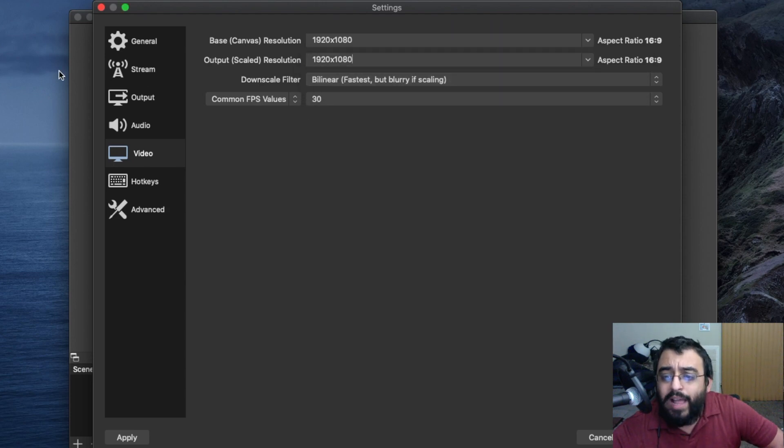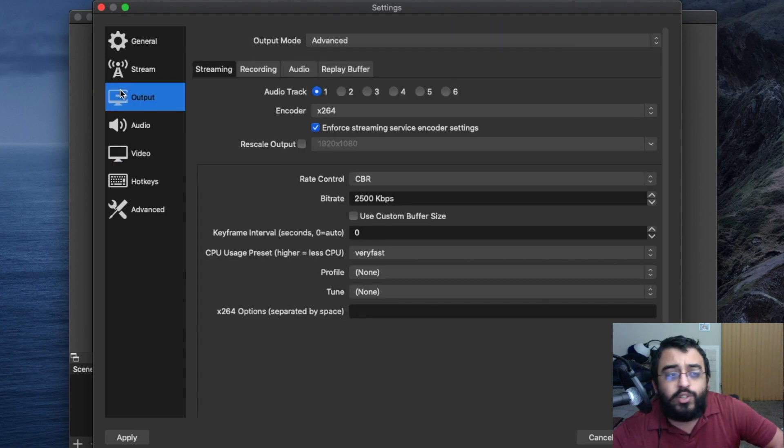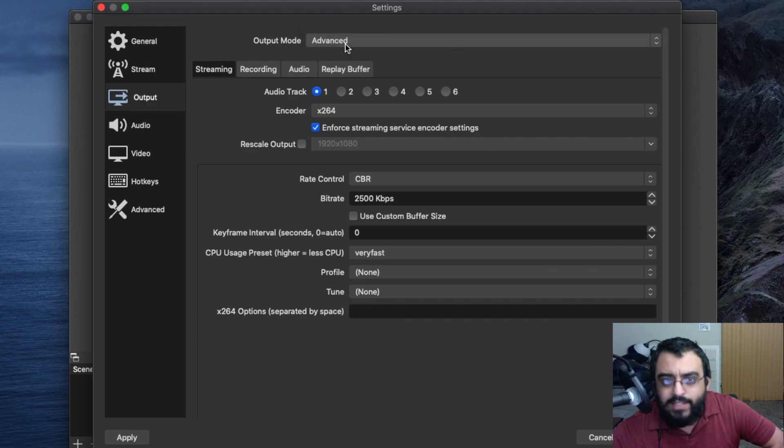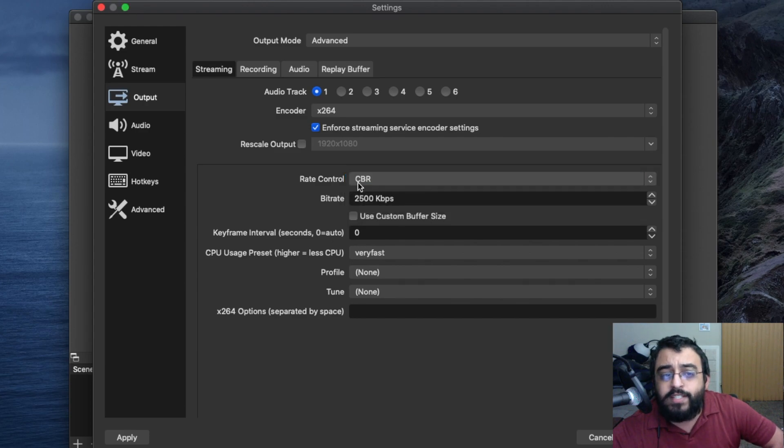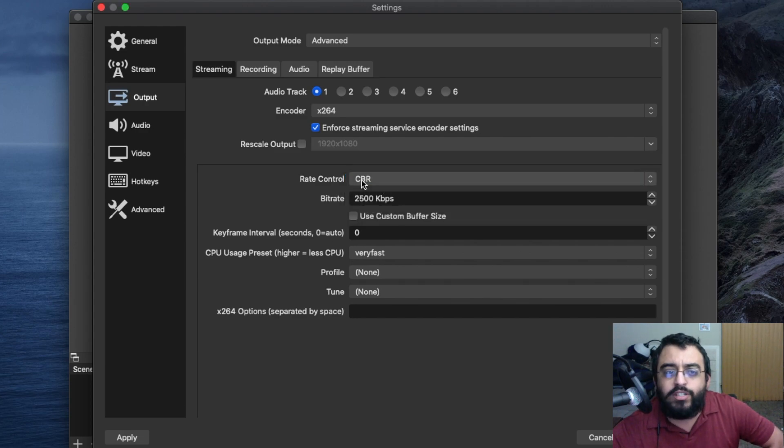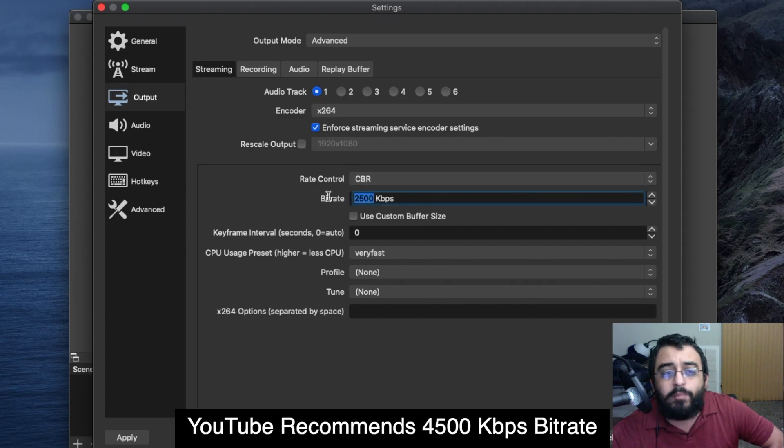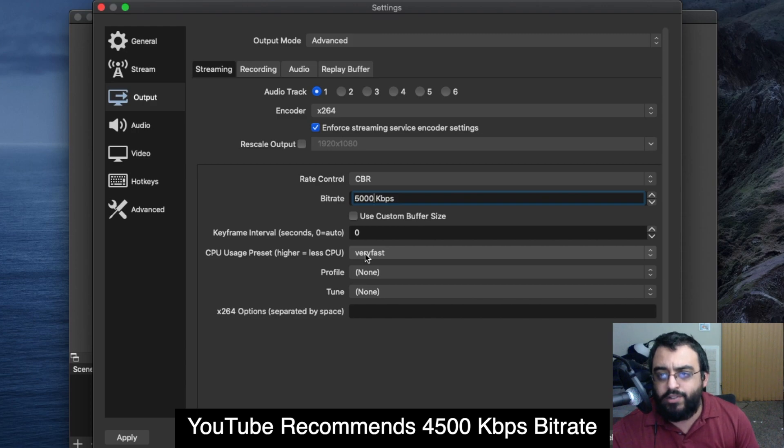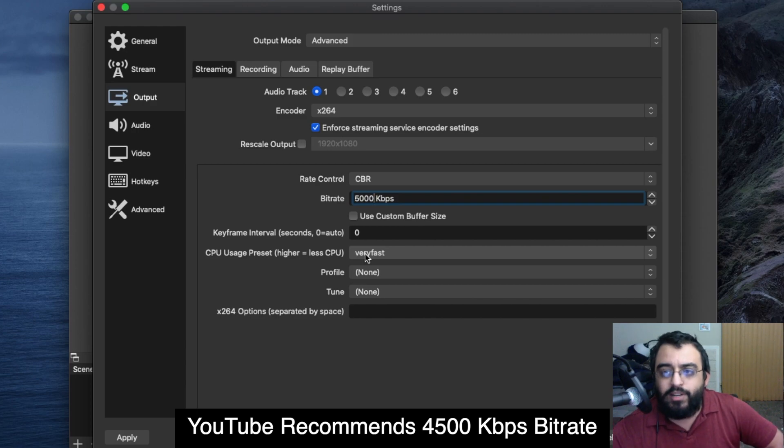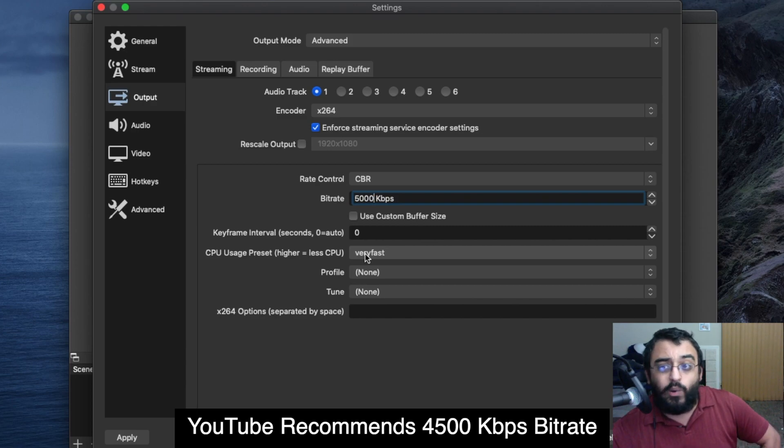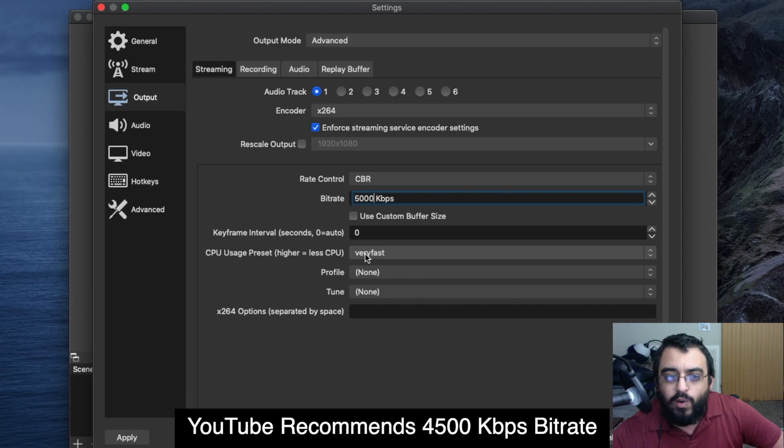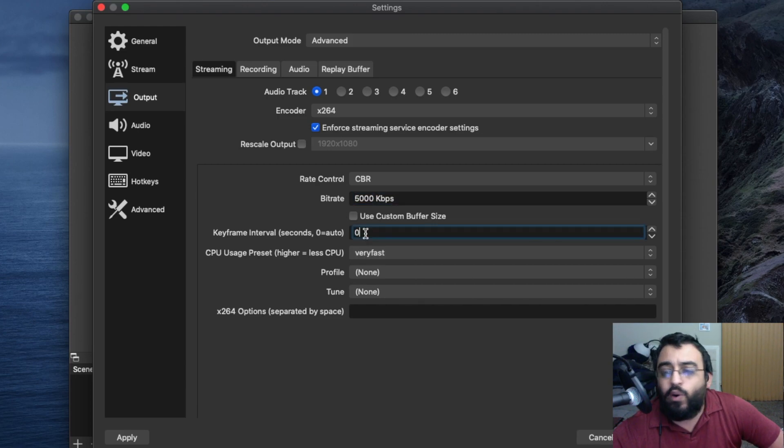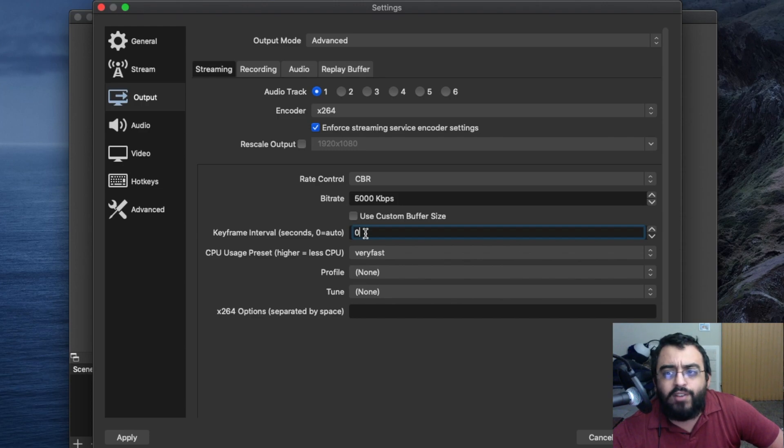We'll go to output next and make sure advanced is checked. We check our rate control. Make sure CBR constant bitrate is selected. Make sure we set our bitrate to 5000. YouTube's base is 4500. You can increase it or decrease it, but YouTube might tell you to adjust it depending on what kind of stream and what your settings are. For our settings, we're setting it at 5000.